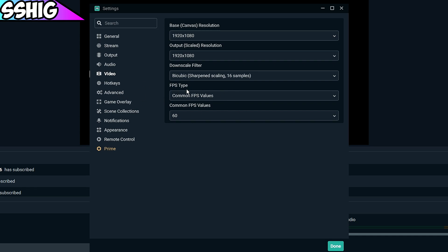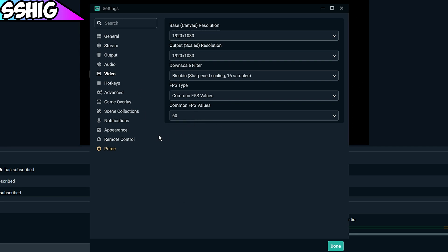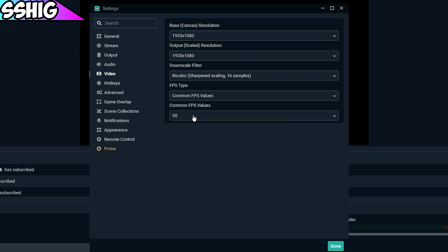You want to use common FPS values and then put that at 60, because if you're live streaming you're probably going to want to do it at 60, especially if it's video games. If it's like chatting you can do 30, but 60 for gaming.